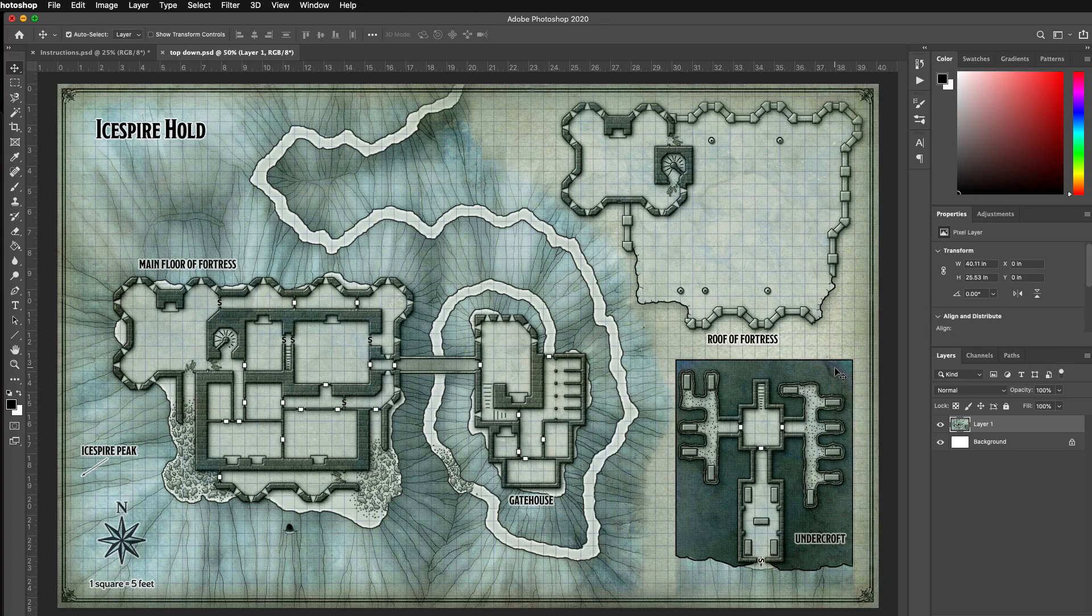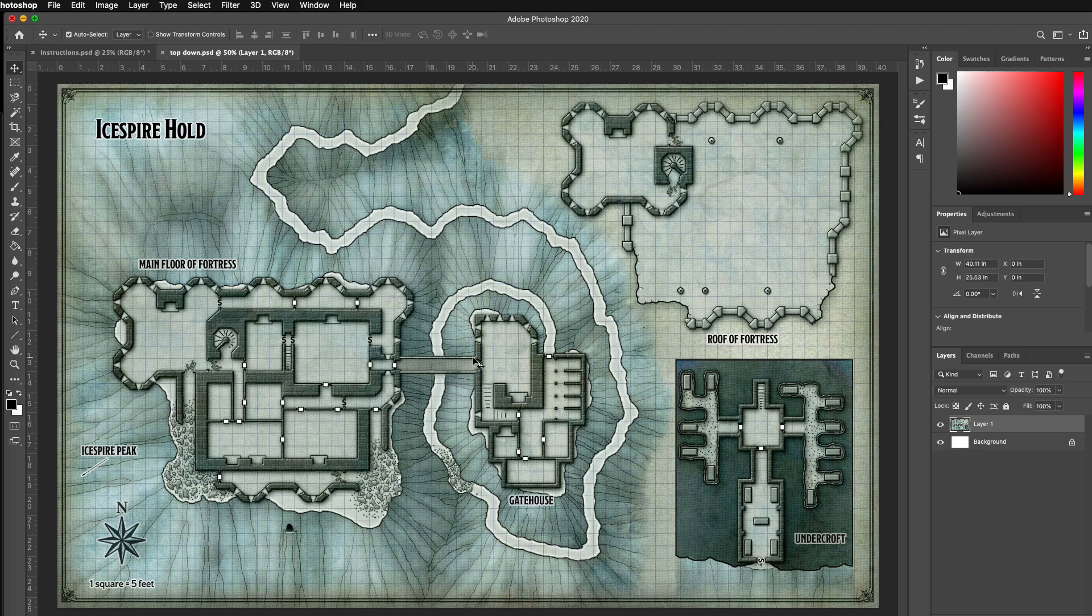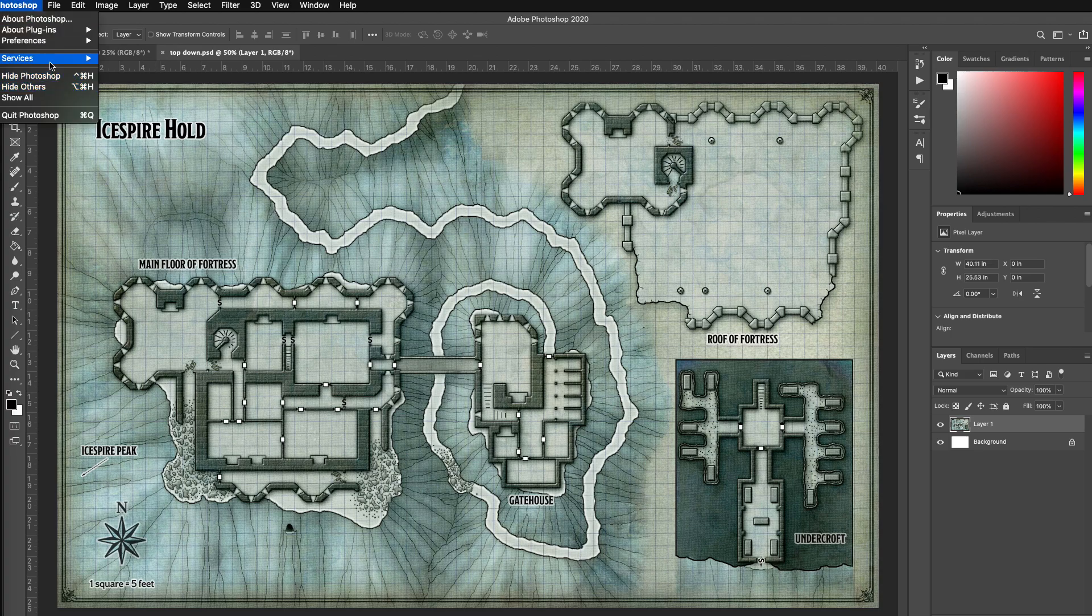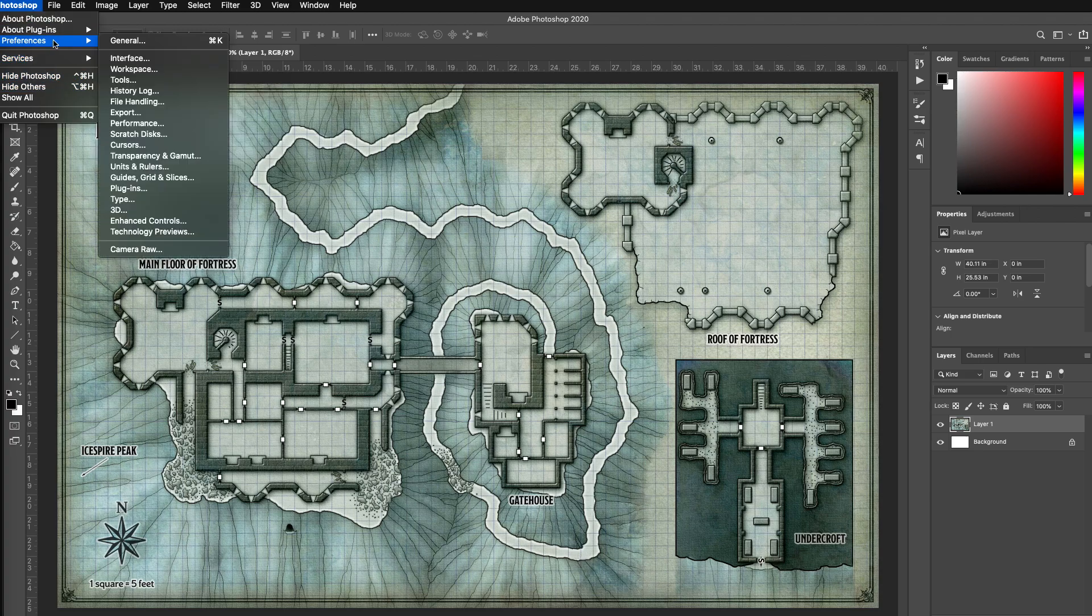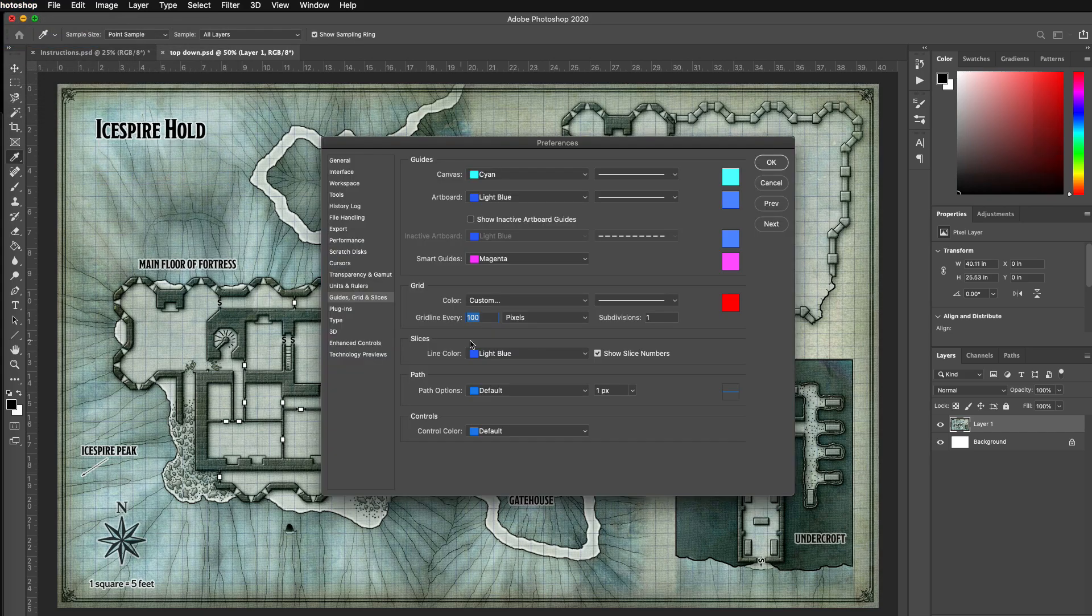I'm going to just save this as a Photoshop layer here called top down. I've got this top down image, and the problem with this is that it's not the correct dimensions yet. So I go to Photoshop and I'm going to go to Preferences, and then Guides, Grids, and Slices.